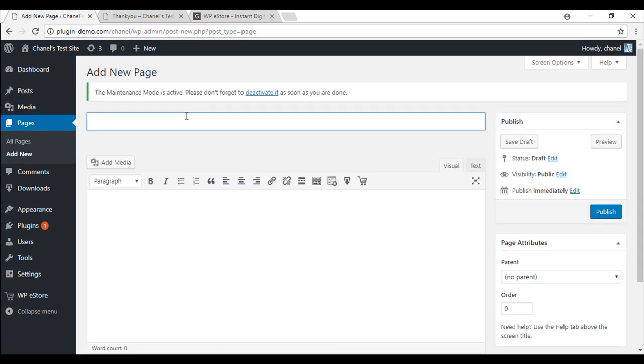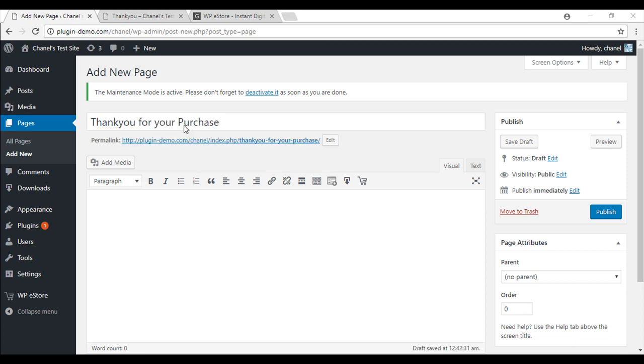I am just going to say thank you for your purchase. Once you have got a title, just give your customers a bit of a description. Once this is done, you will need to put in the shortcode.